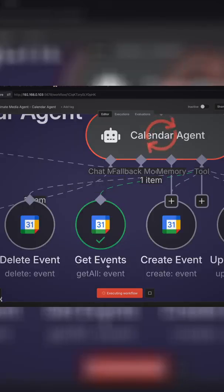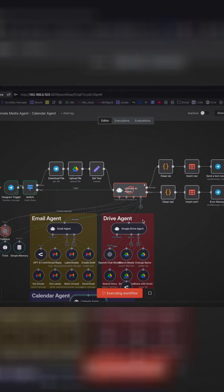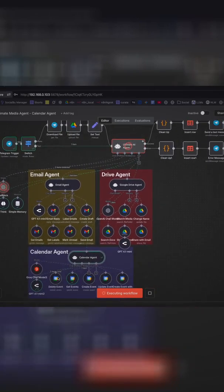So as you can see it used the get events tool right over here and now we're just waiting for the agent to return the request. So while we're waiting for the agent to process everything let's take a look at each of the prompts.